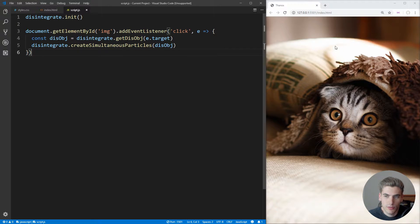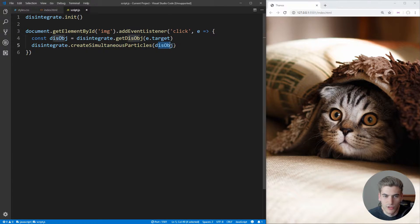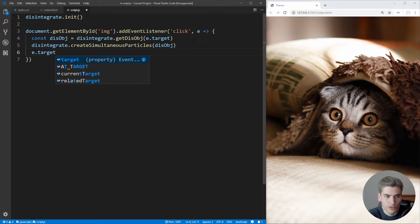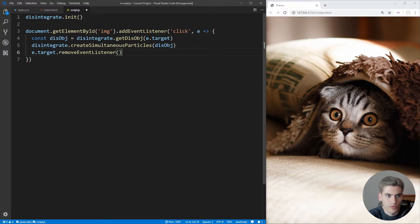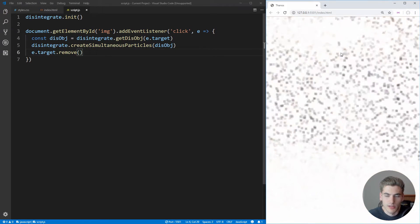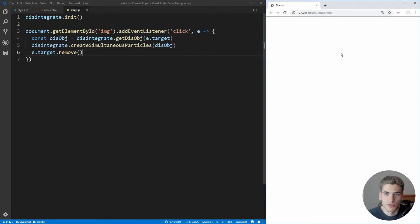When we click over here, it's going to disappear, but we have the original image showing up behind it because the image doesn't actually disappear — it's just this new object we create. So what we want to do is target that original image and call .remove() on it. Now if we save that and click, the image disappears and we get the nice particle effect. But as you can see, this particle effect is not at all what Thanos' effect looks like, so we need to create our own custom particle effect.